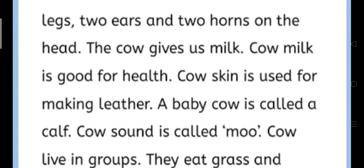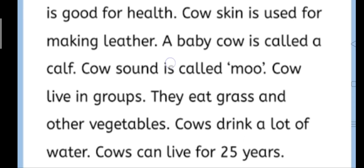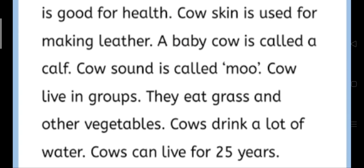A baby cow is called a calf. Baby cow ko calf kaha jaata hai, bachda kaha jaata hai — cow ke baby ko.